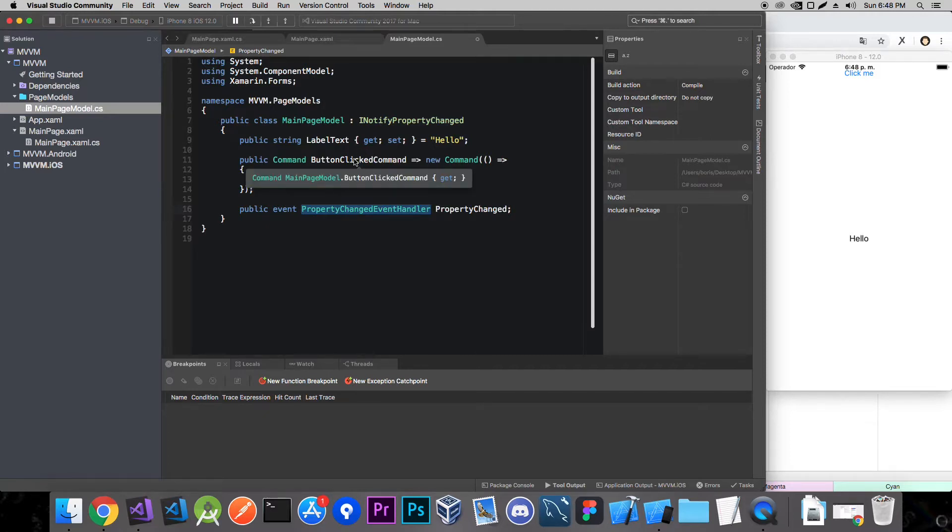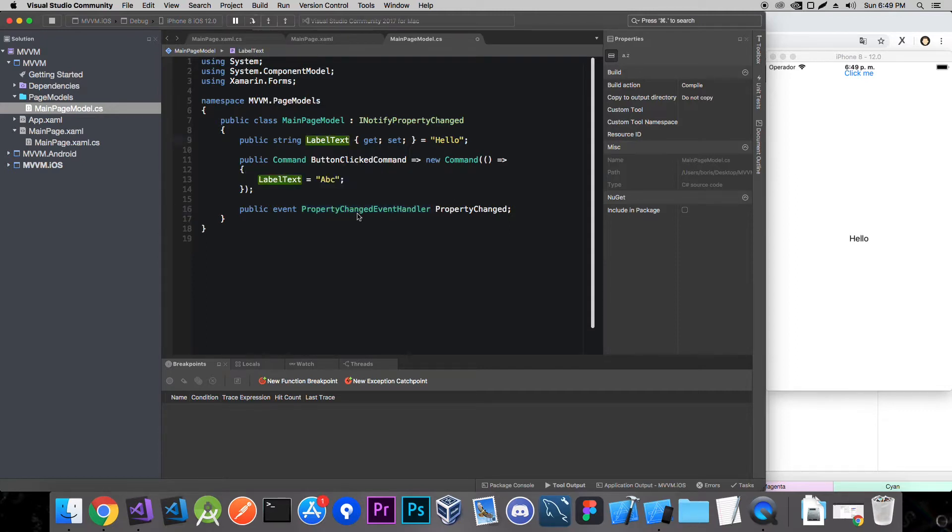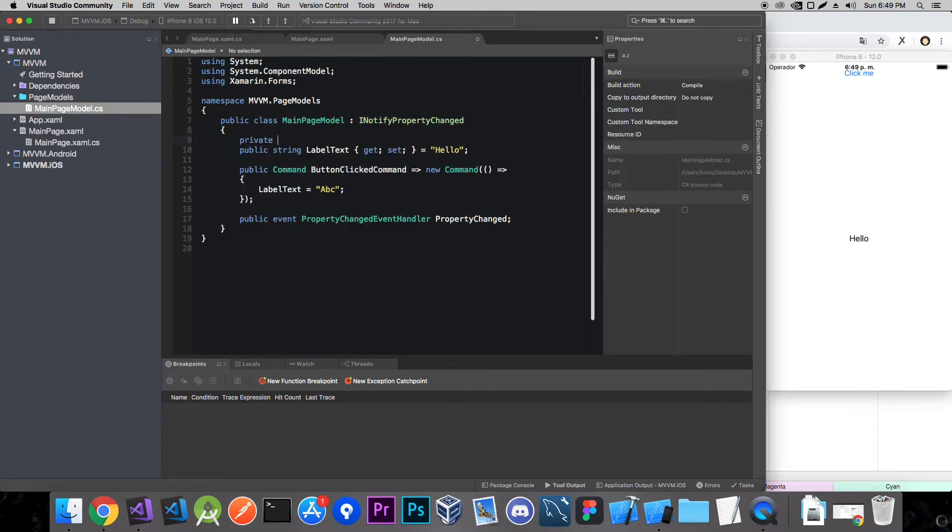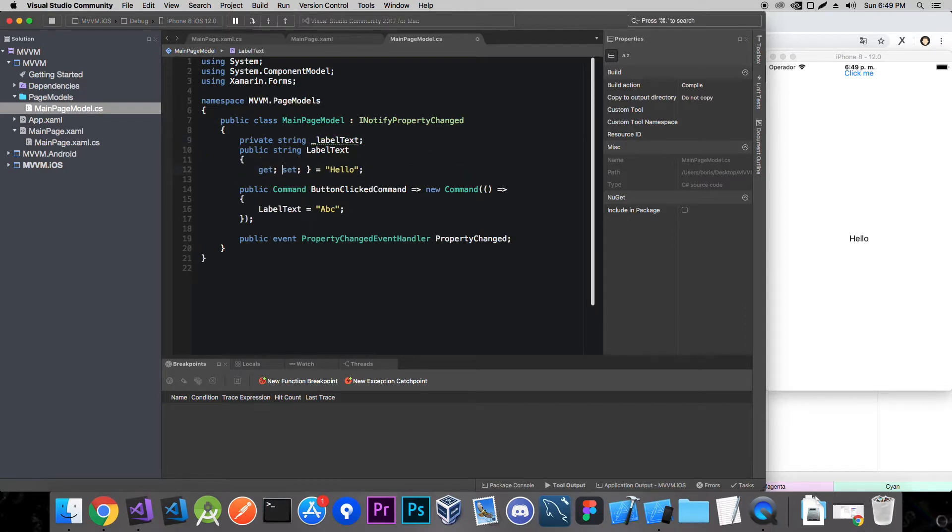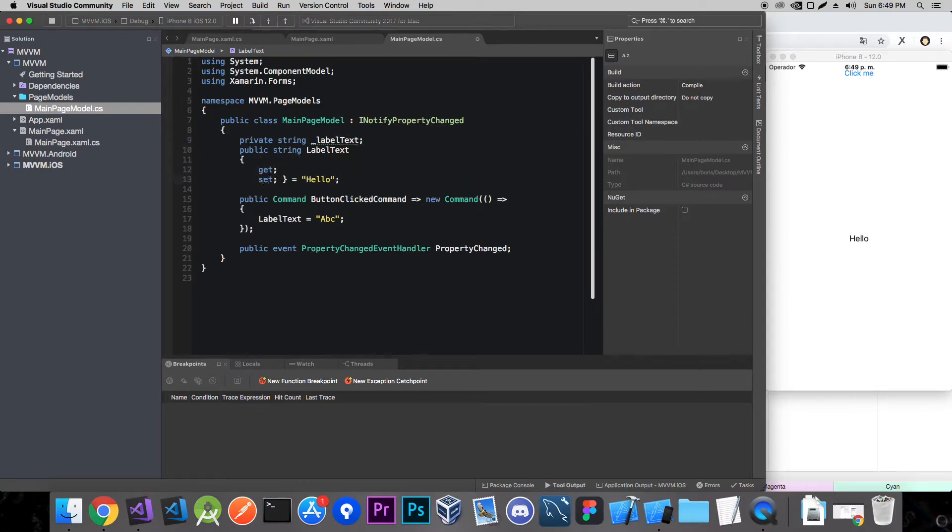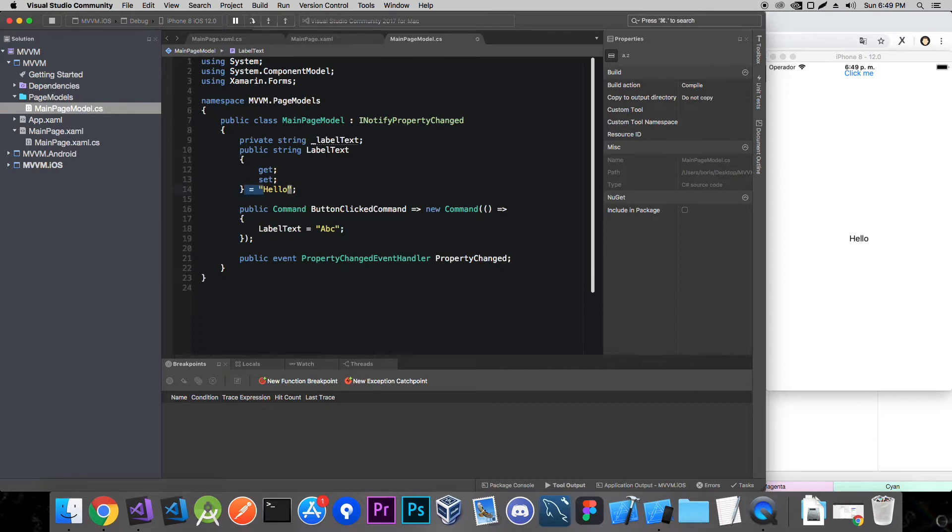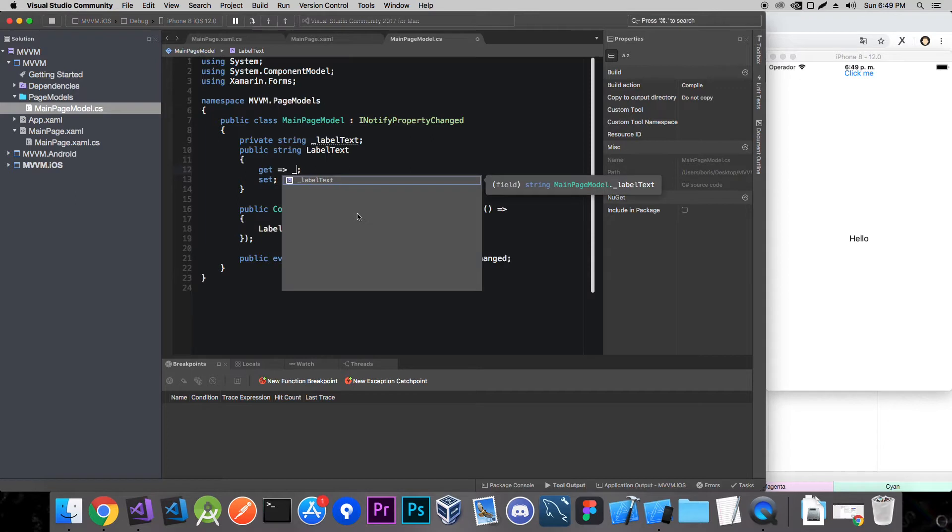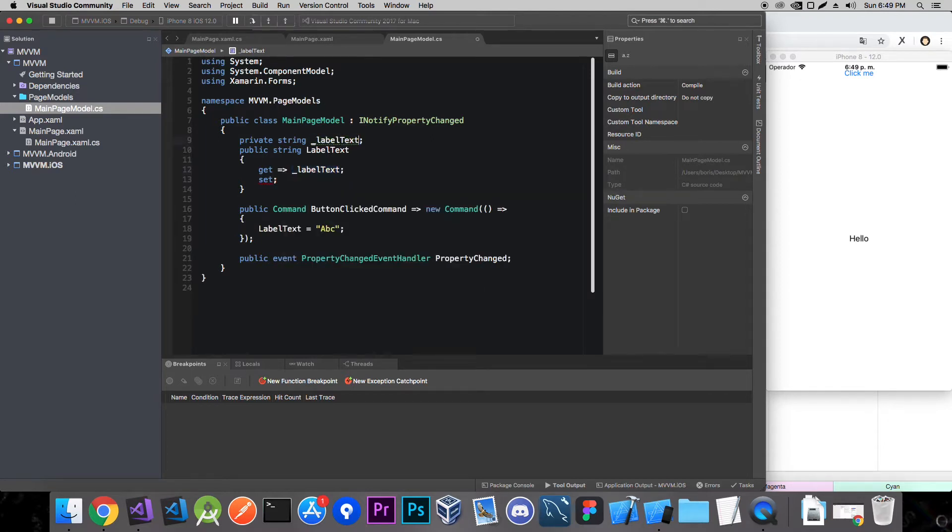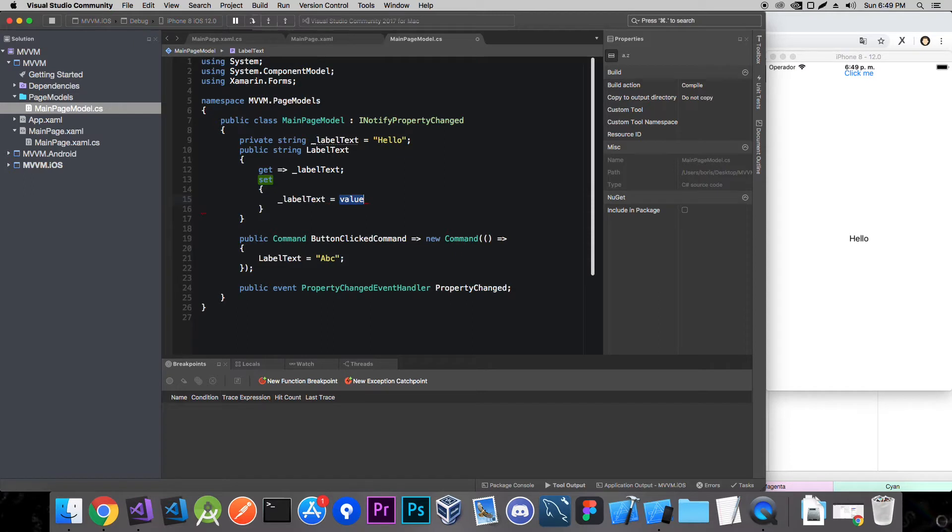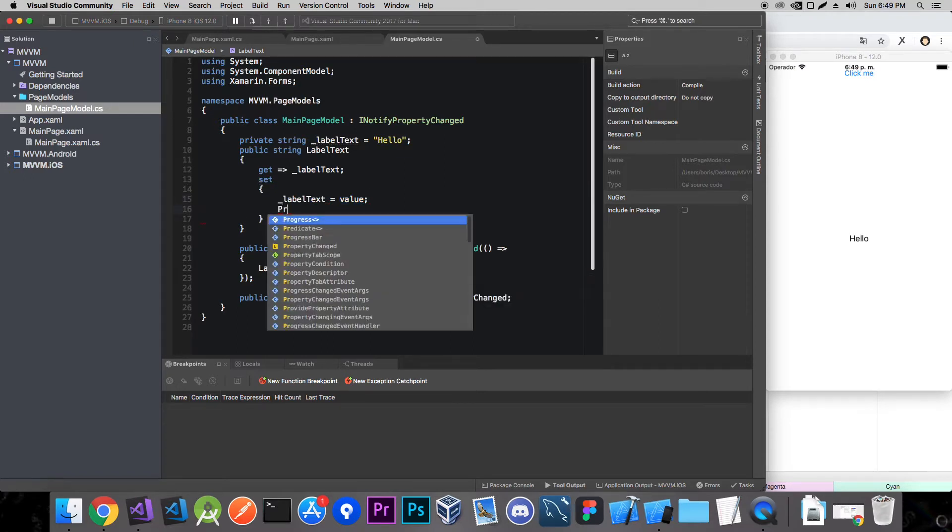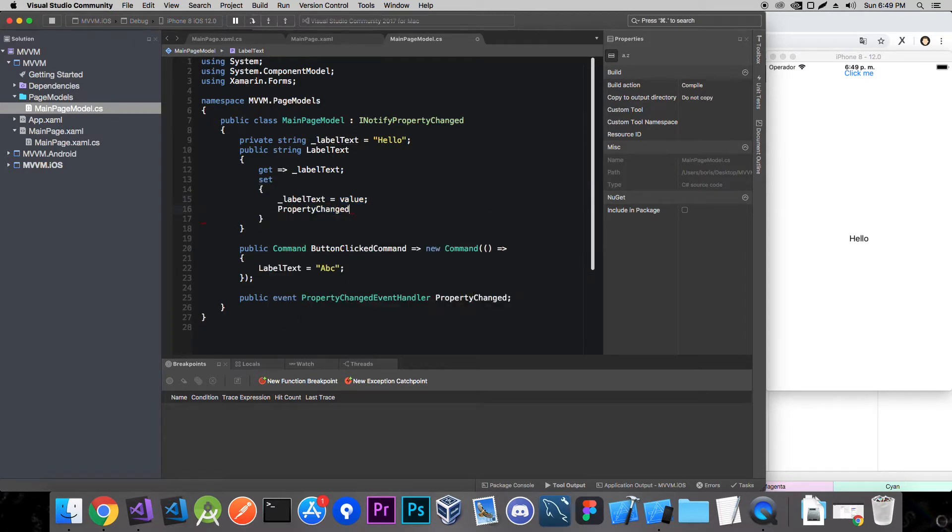And now how are we going to use it? Well I said that whenever we change the value of some property that the view is bound to we call this event handler. So we need to add a private string and customize the get and basically just the set. Get is going to be label text and we're going to set that to hello. And set, well we always set the label text to the value. And now we call our property changed event handler.